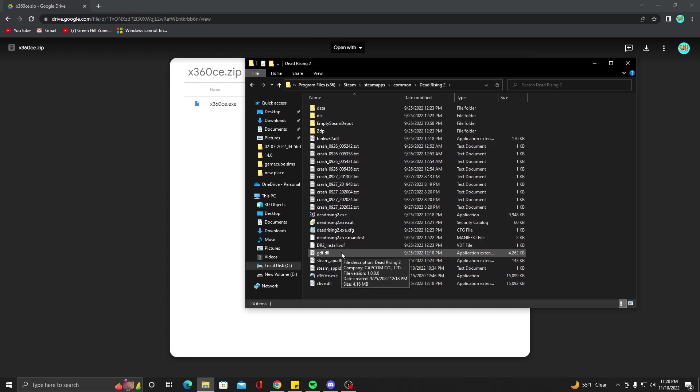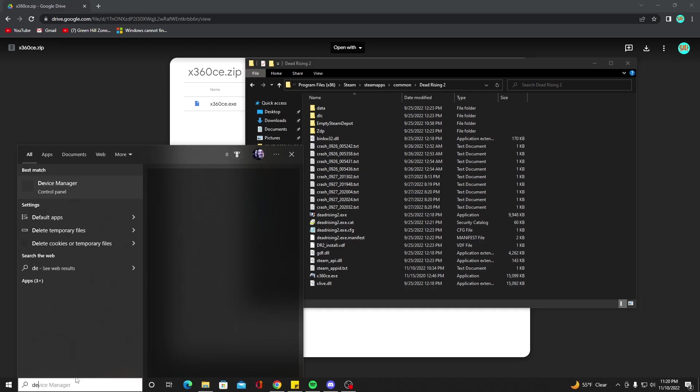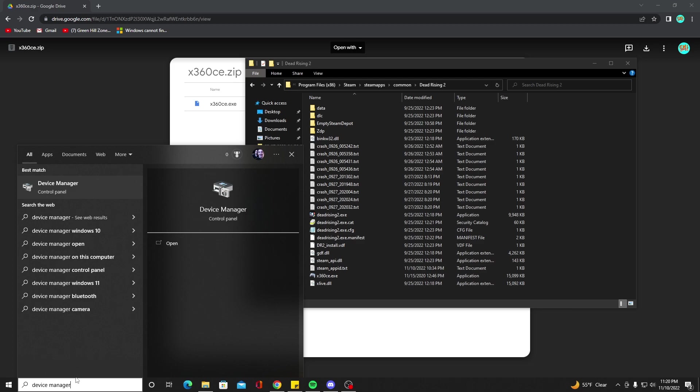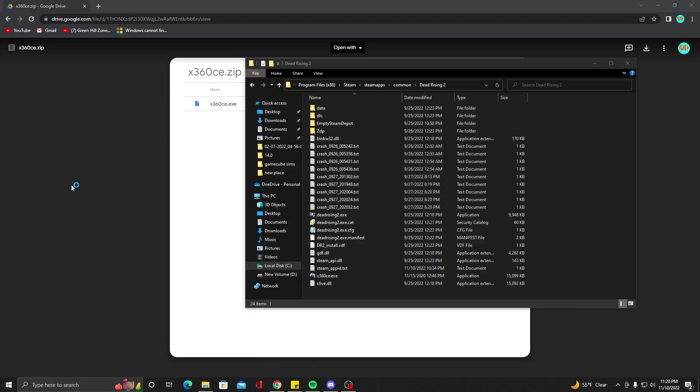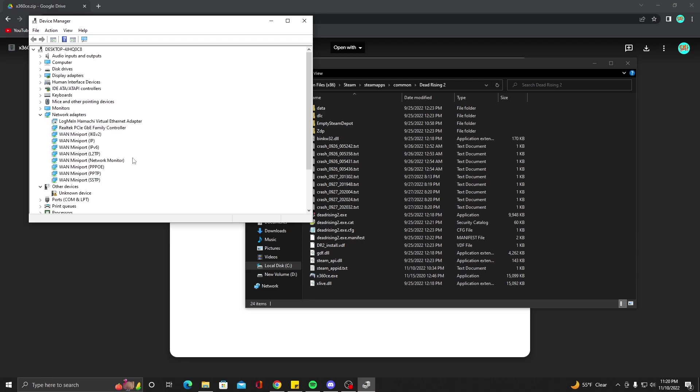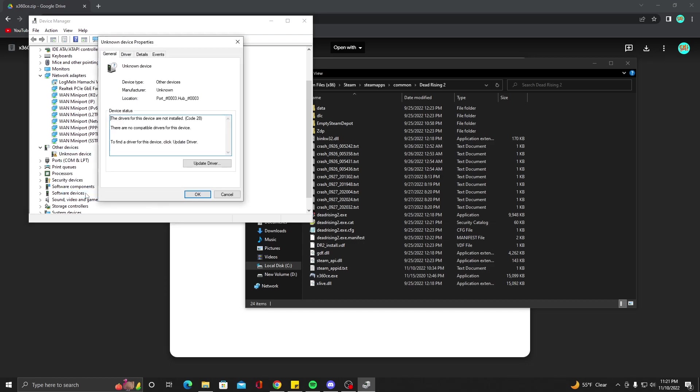Now, if you try to connect it right off the bat, it's not going to work. What you need to do is go to your search down here and look up Device Manager. So now that you've looked up Device Manager, you're going to click on that. And in here, you should see a thing that says Unknown Device. That's what this is right here - it should be the 360 wireless receiver. We're going to right click on this and go to Properties.